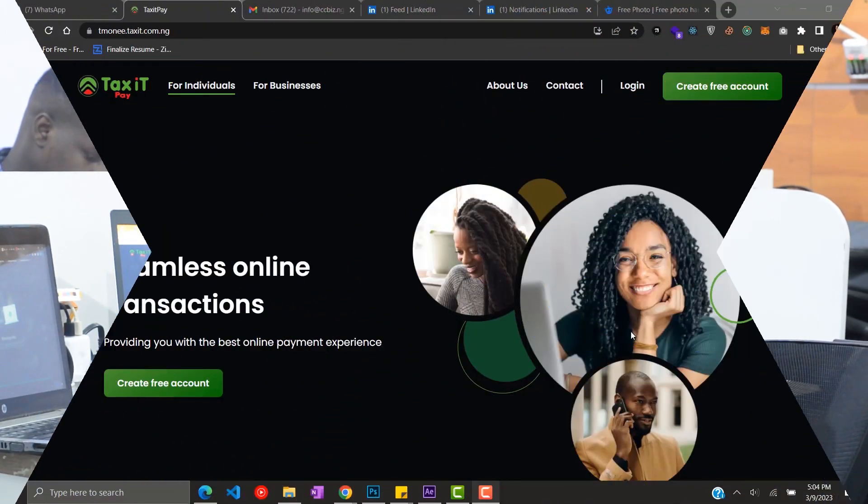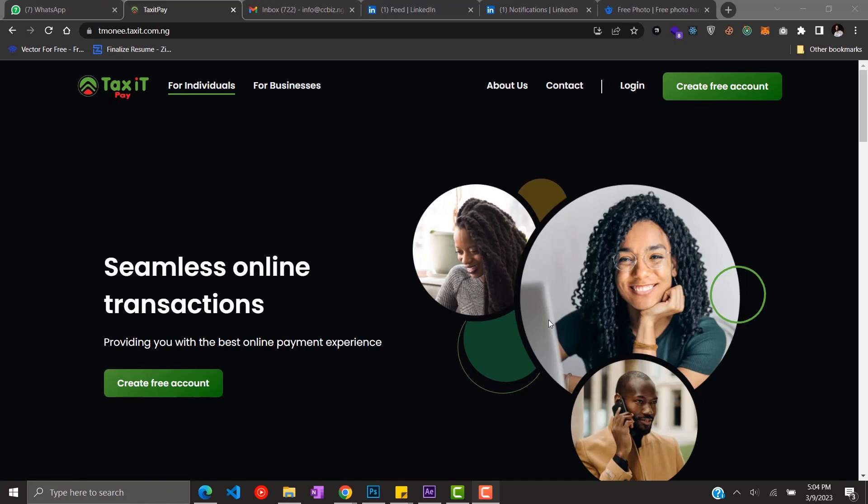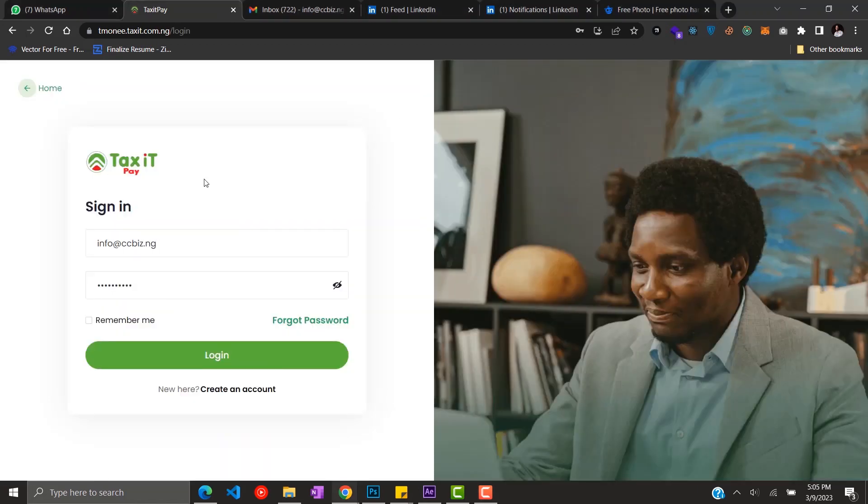Hello, here's how to make salary payments on TaxiPay. For payroll processing, when you get to the landing page, click on login. Fill in your details and login.